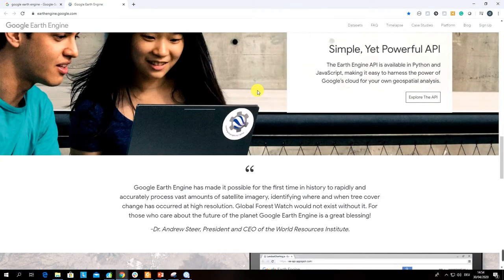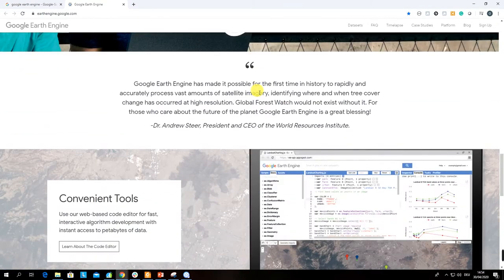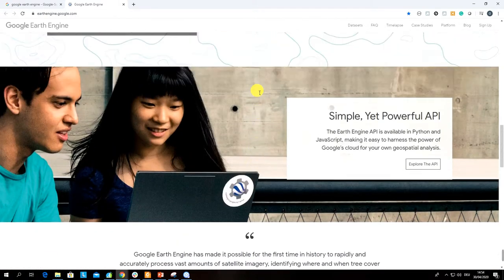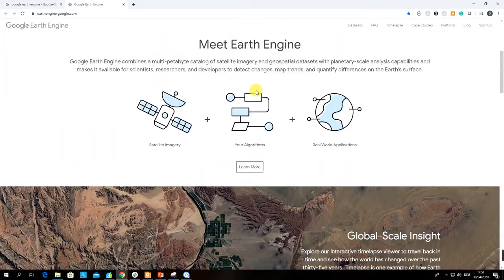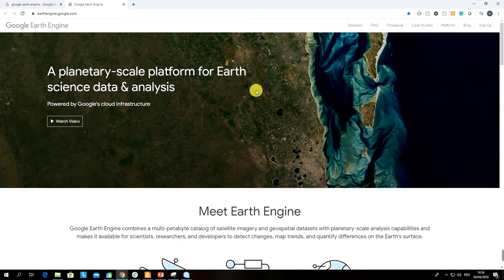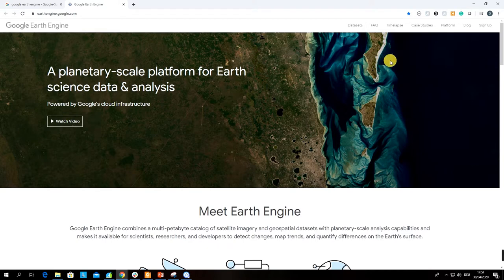Nowadays Google Earth Engine is one of the most important and popular cloud platforms used for remote sensing and GIS analysis. Its capabilities are amazing because Google collects all freely available data, stores it on its servers, and you can access it on the fly through this platform.